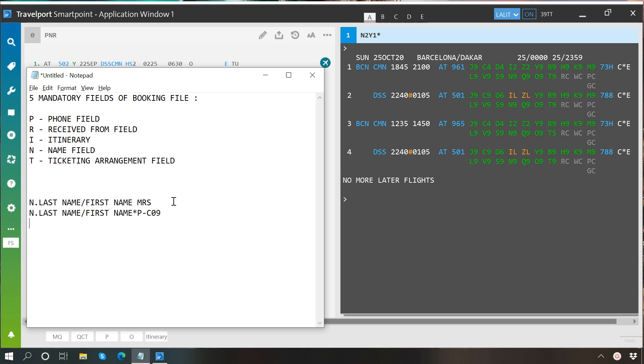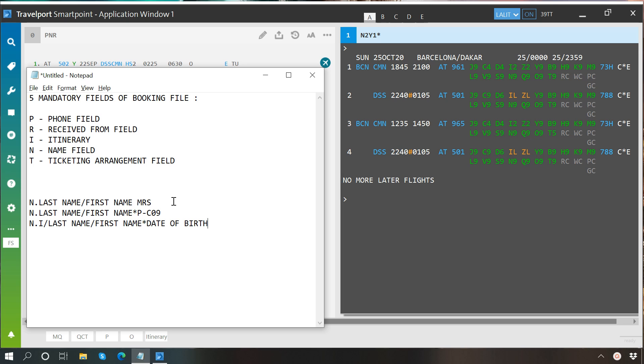For an infant, the format will be N dot I, where I represents infant, slash its last name, slash its first name, star, then its date of birth. Now, we will go to our terminal and enter passenger names using these formats.